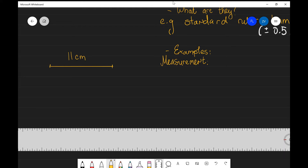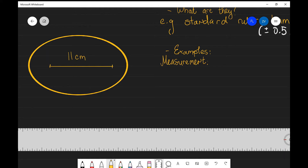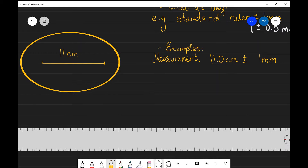Let's have a look at an example. Imagine that we've measured this length on the left-hand side to be 11 centimeters, and we've done this with a standard centimeter ruler. If you pick up a standard ruler and look at the smallest measurement you can take, chances are this measurement is one millimeter — this is our absolute uncertainty. We write down this measurement as 11 centimeters plus or minus one millimeter. In practice, we're not really certain about that last digit; it could be 11.1 or it could be 10.9, somewhere within that range.